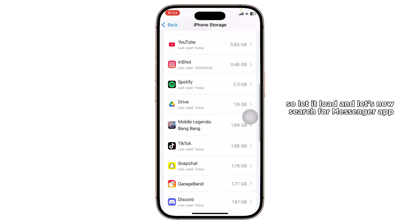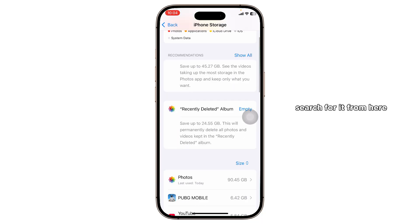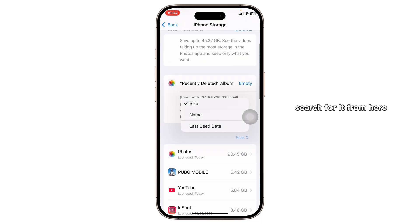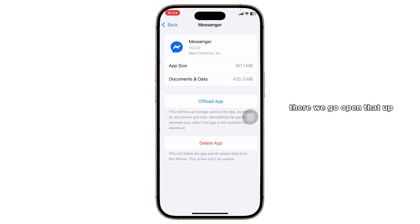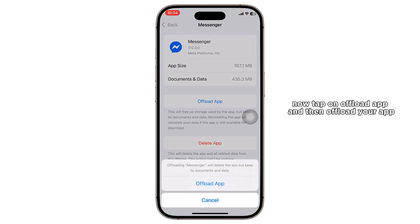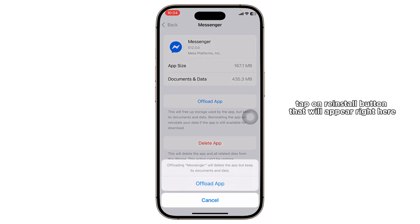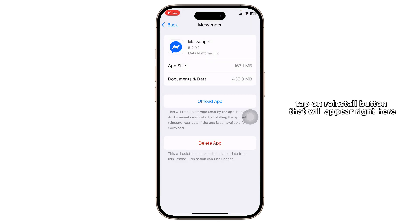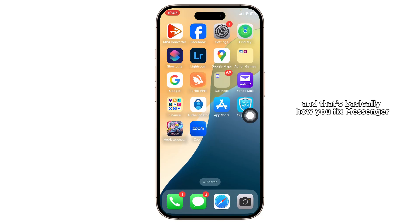Search for the Messenger app and open that up. Now tap on Offload App and offload your app. After you offload the app, tap on the Reinstall button that will appear, then reinstall the app and that should fix your issue.